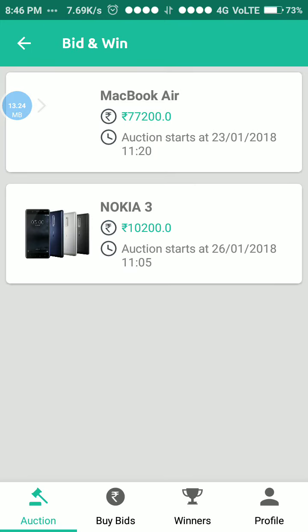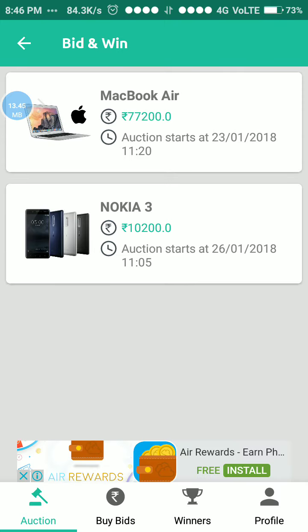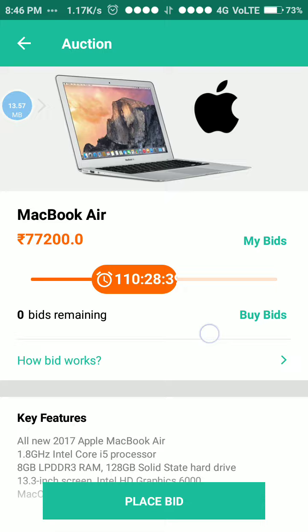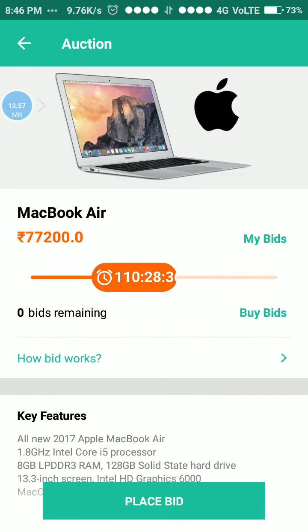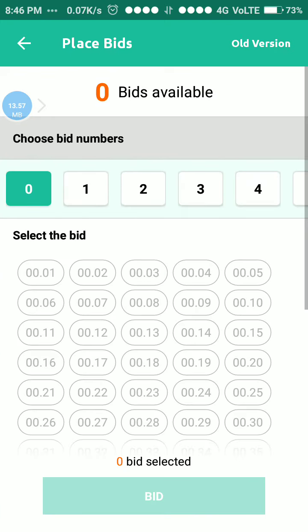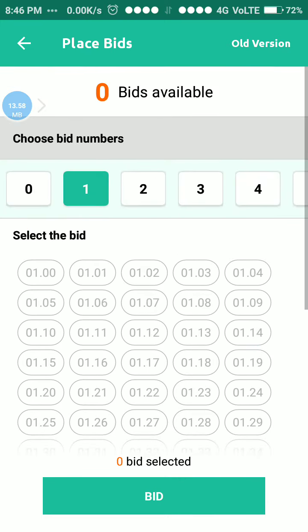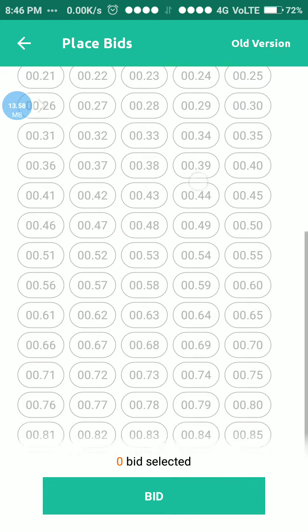There is also a bidding feature. We can bid and win items like a MacBook. We have to place a bid with a unique and least number. You can click on numbers like zero point one, zero point two, zero point three, and so on.